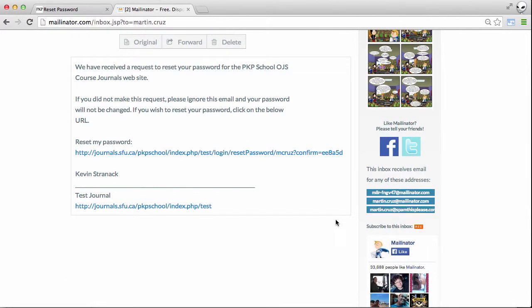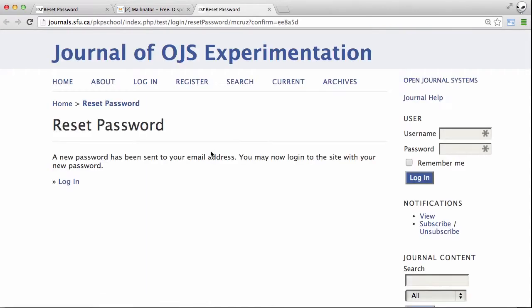What we have to do at this point is click this link to reset the password.